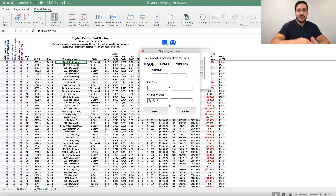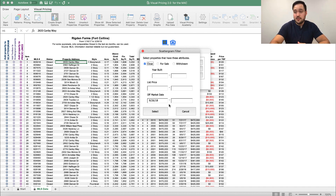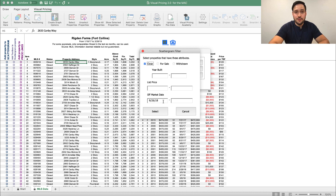This will automatically collect the last six months of sold information. Depending on when you watch this video, this date probably isn't correct, but it will automatically populate with the six-month-old date number for you for when the export was created. So go ahead and click select.